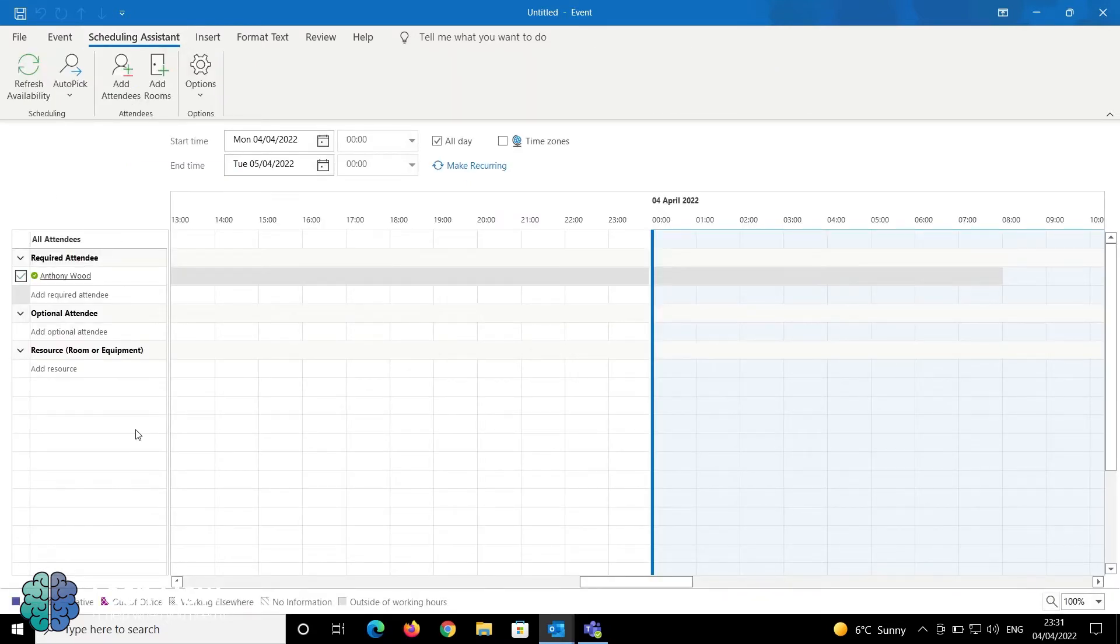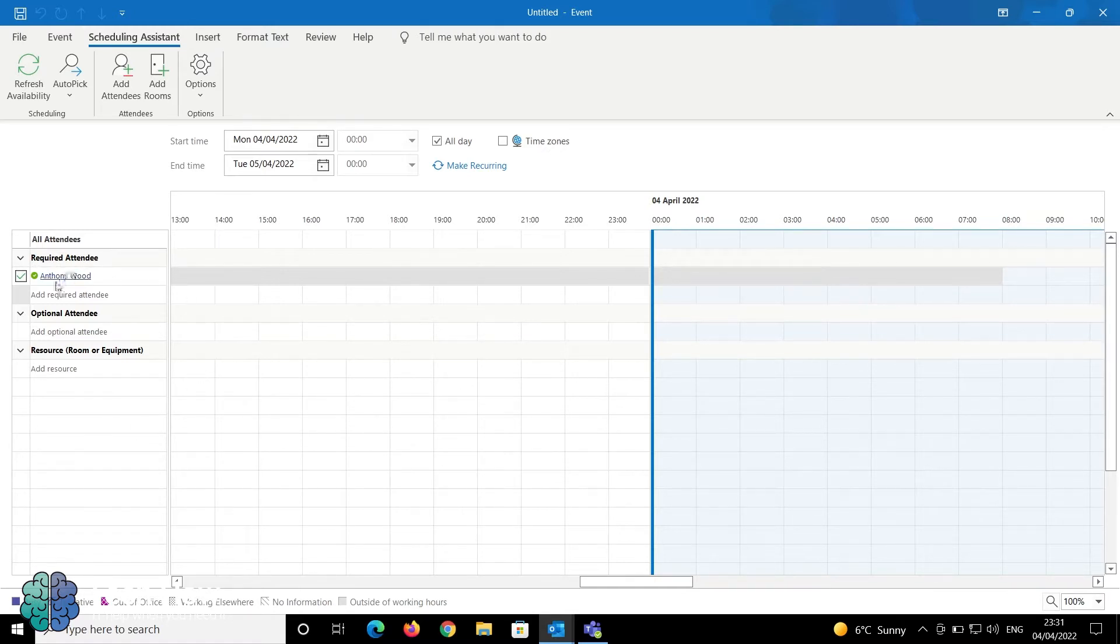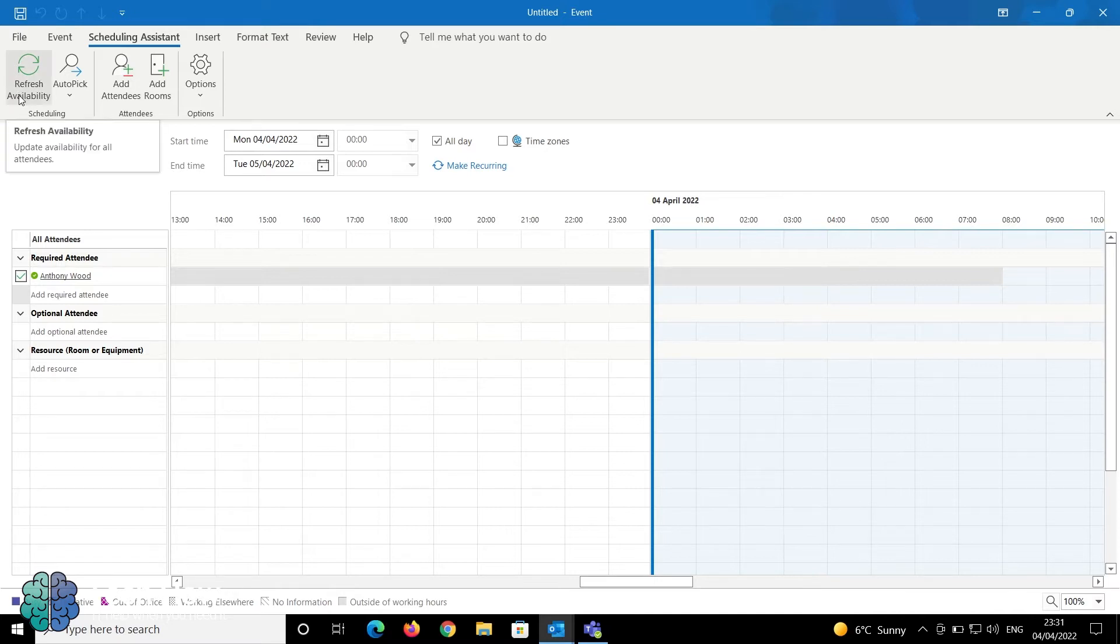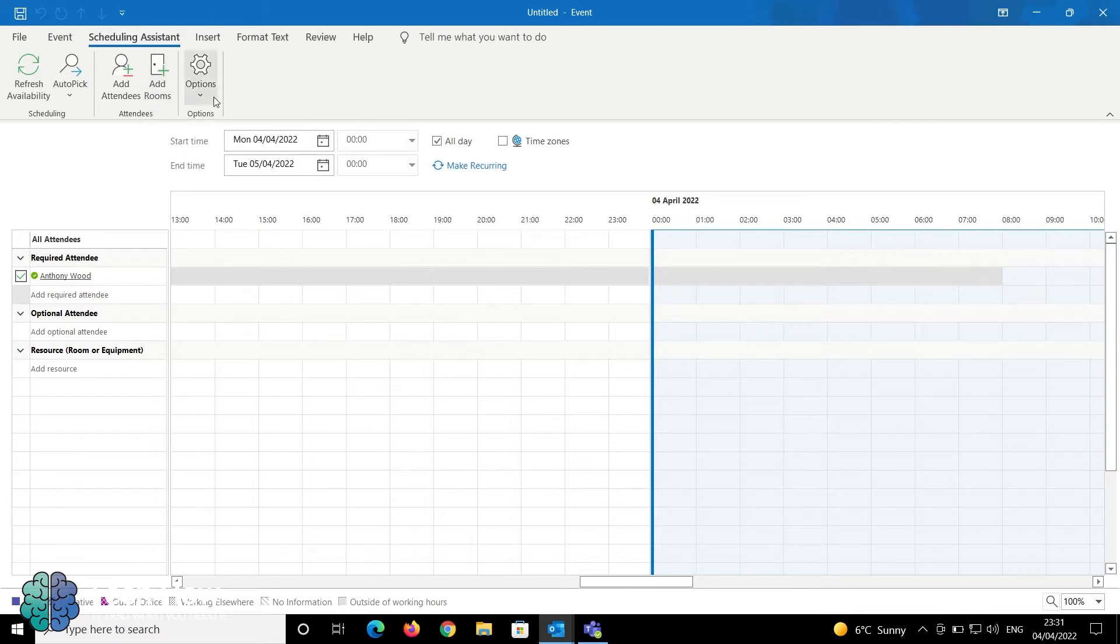It will open a separate page with required attendees, optional attendees, and rooms. At the top in the ribbon, you have Refresh Availability, AutoPick, Add Attendees, Add Rooms, and other options.